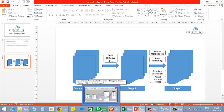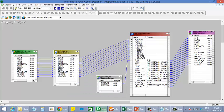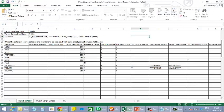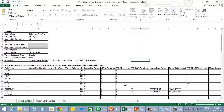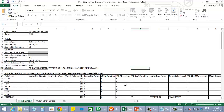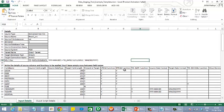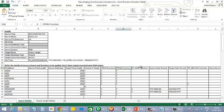Let us see how the tool works. You need to provide information about source structure in an Excel-based template like this one. You can mention which fields are to be trimmed, where data type conversions are to be made, etc.